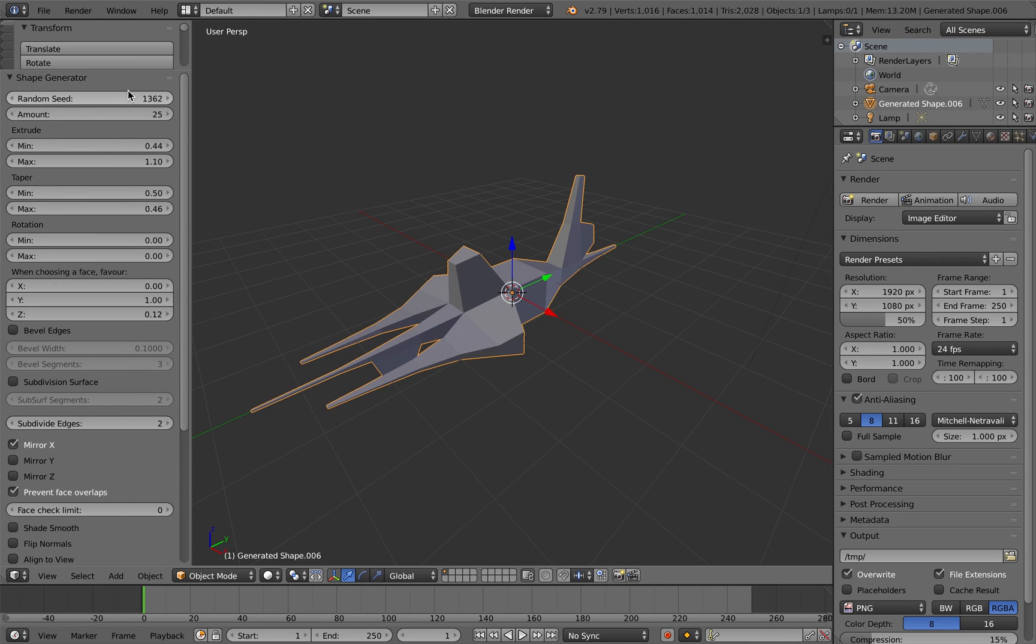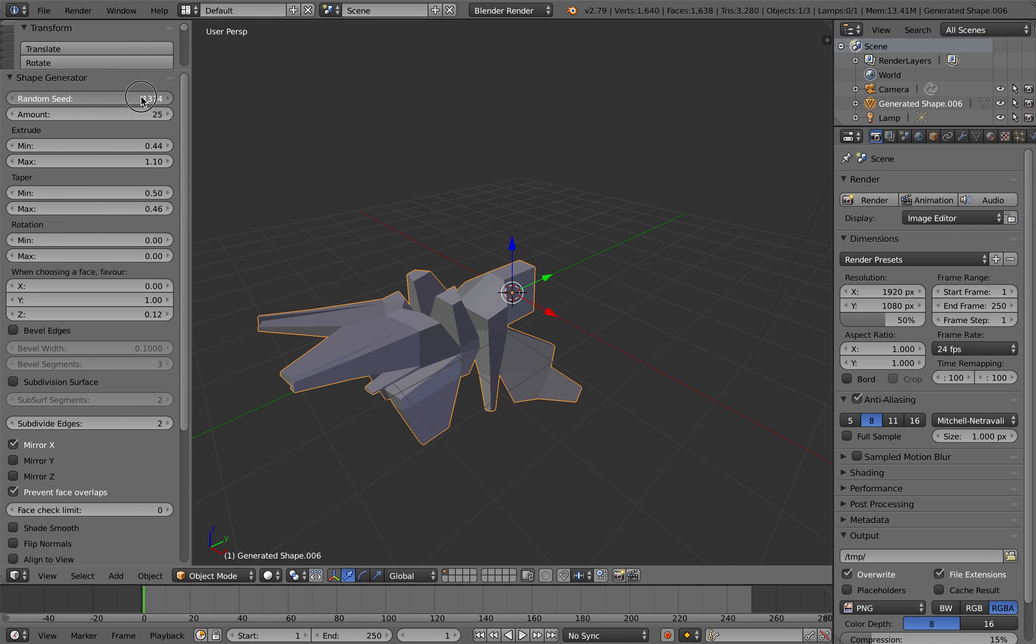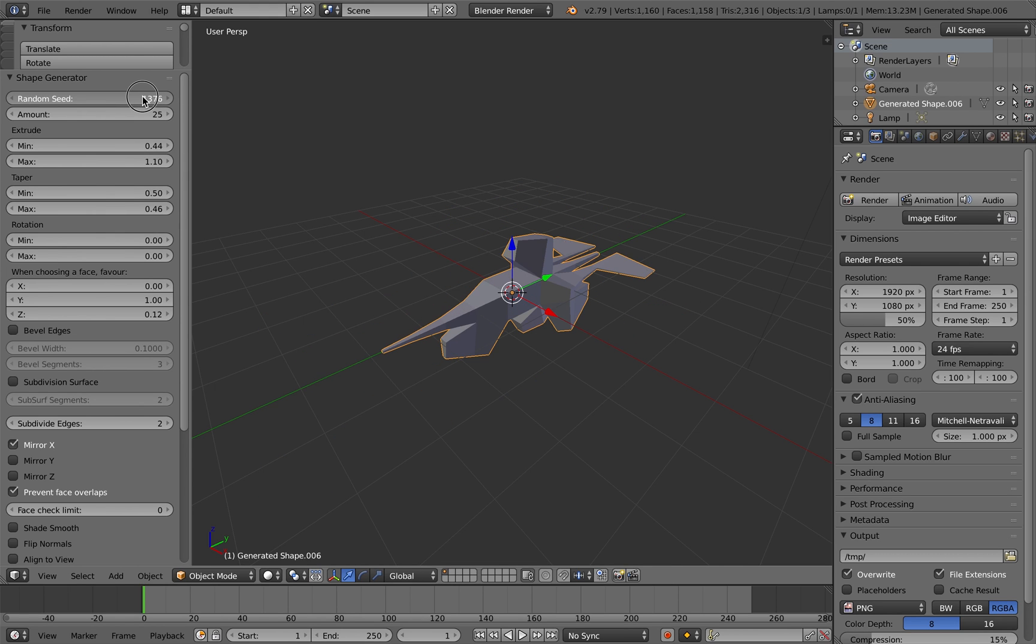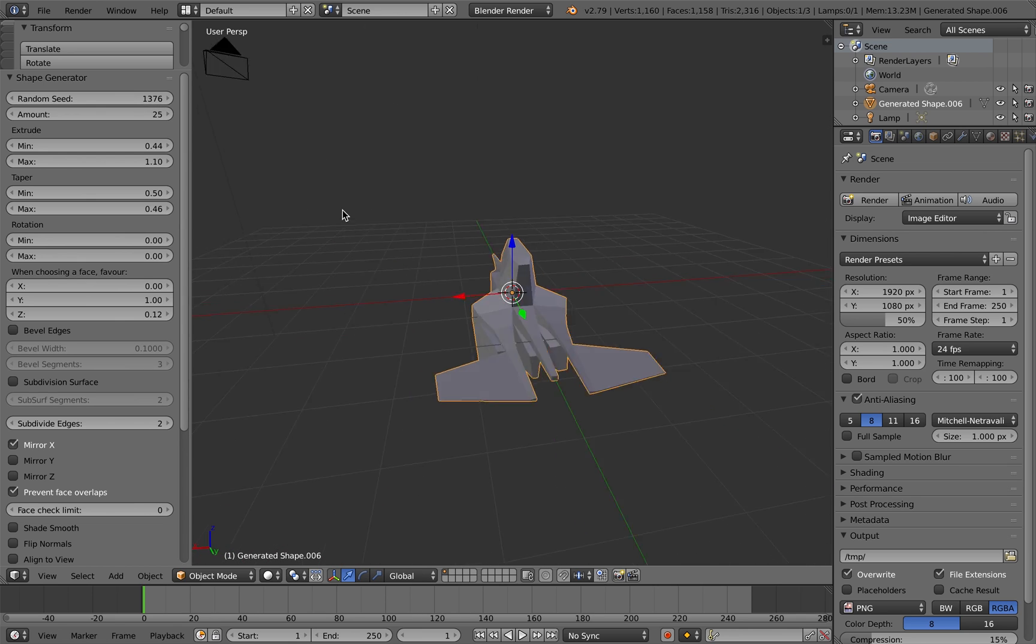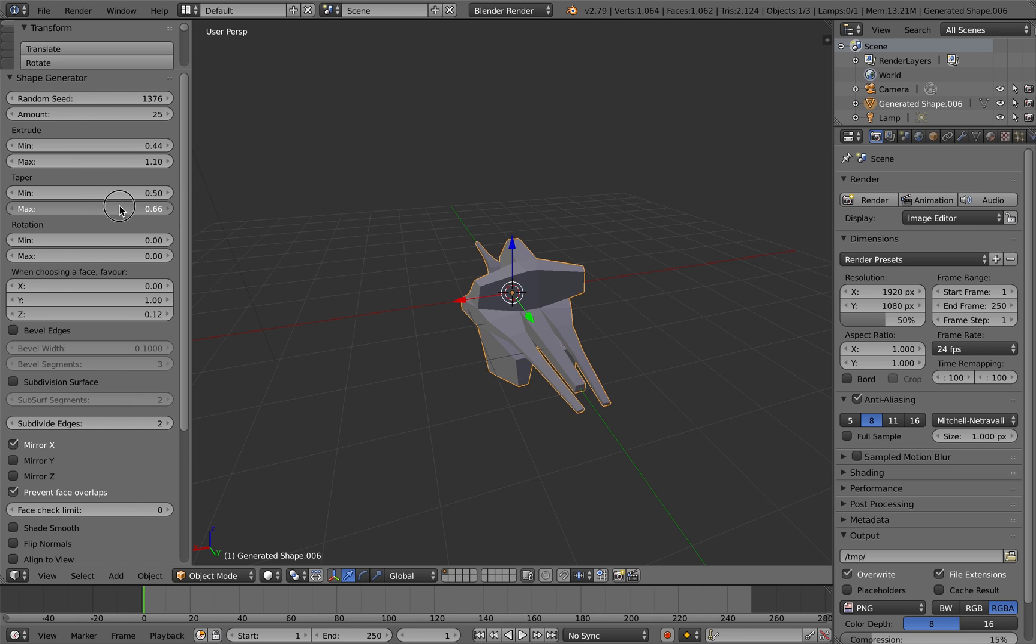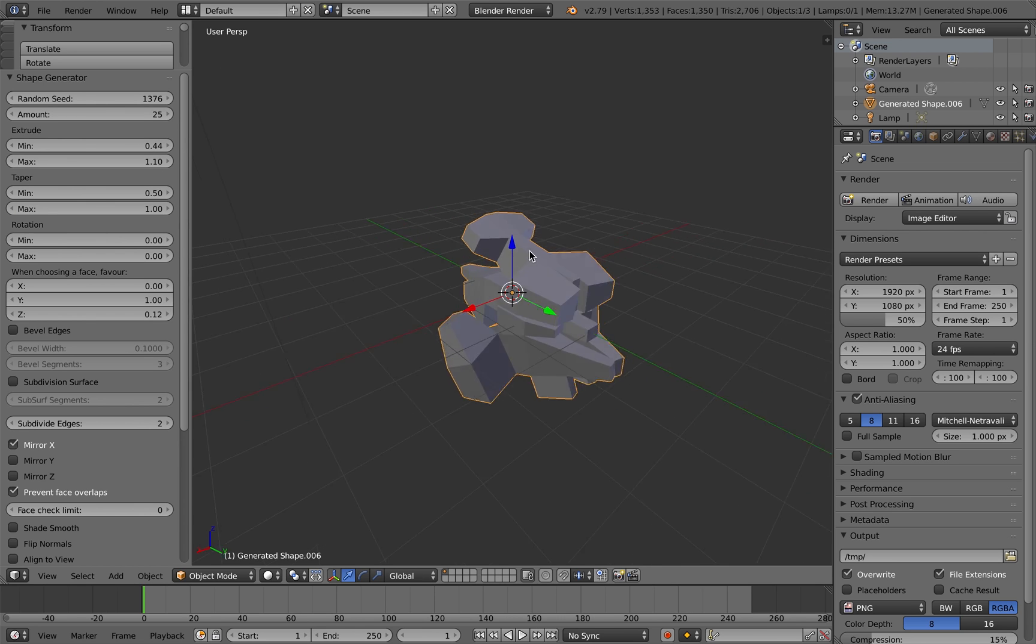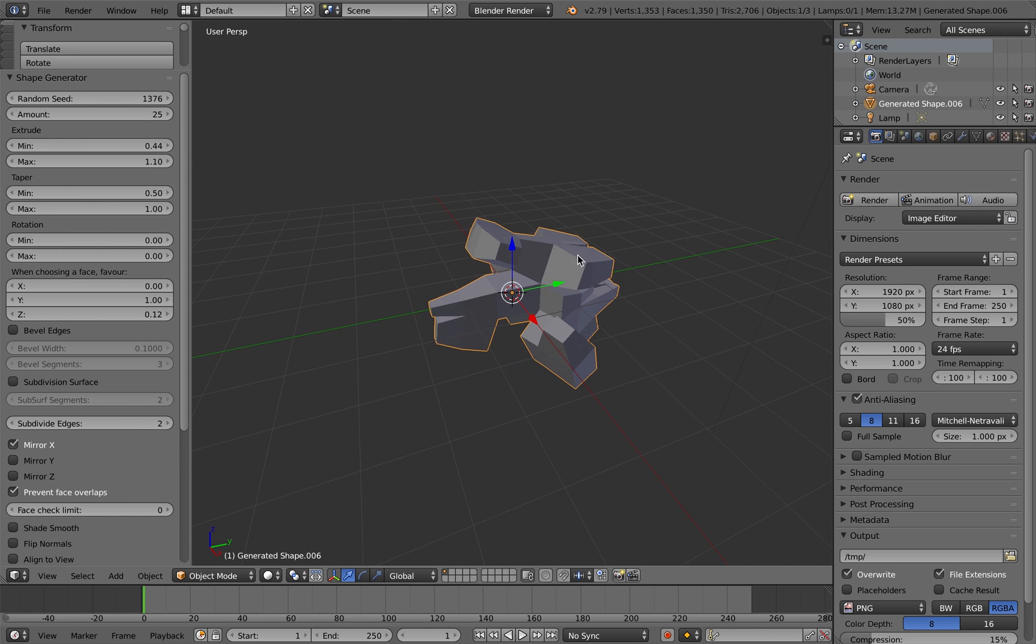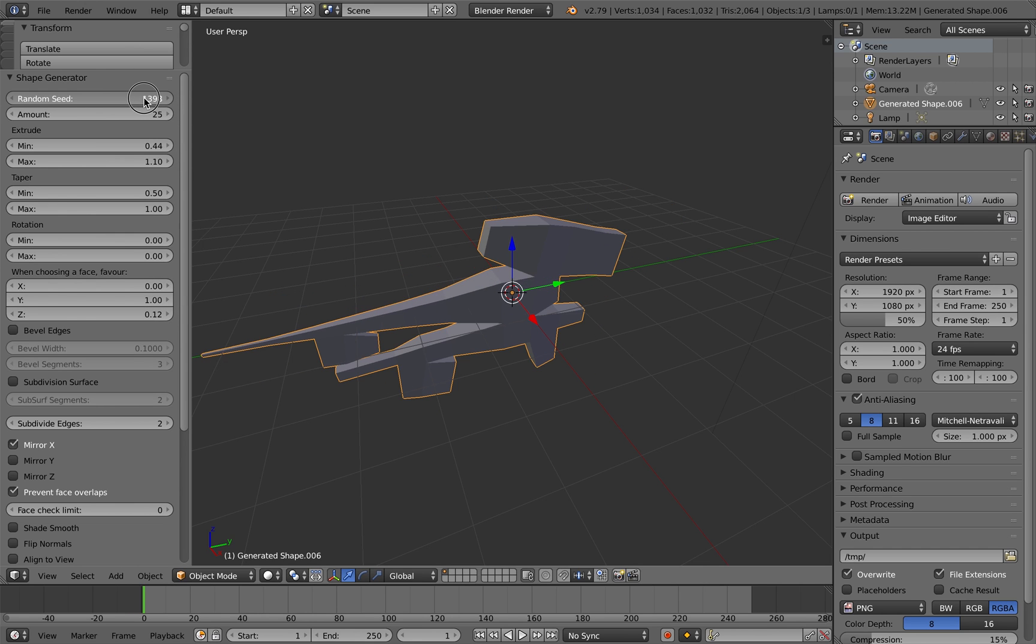You can hear I'm experimenting with spaceship-type models here by adjusting various settings.